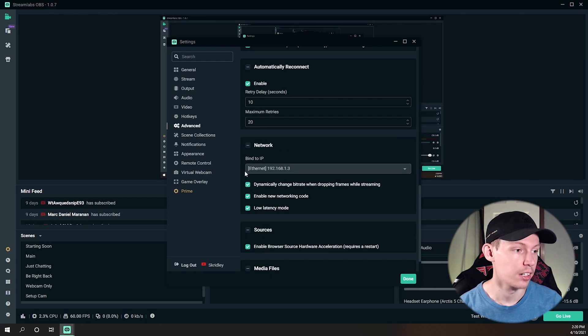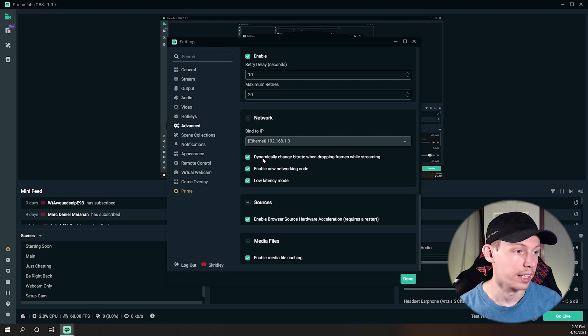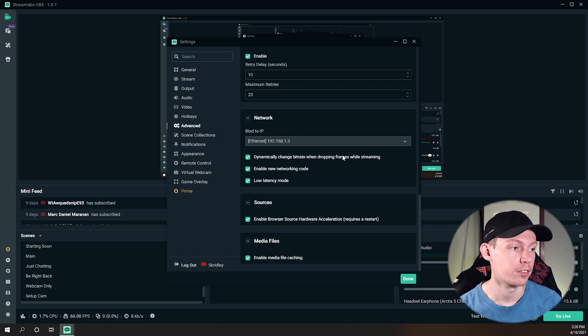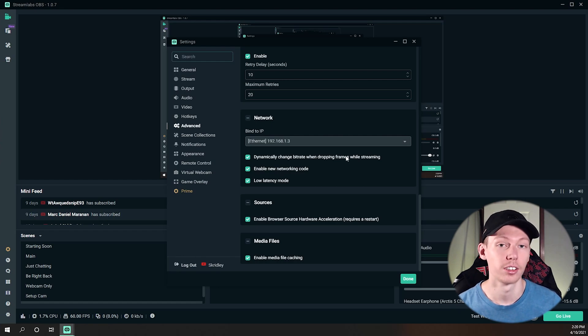And then here is where you want to look and see if you have, which I'm sure you do, 'Dynamically change bitrate when dropping frames while streaming.' Now what this is going to do is dynamically, it's literally going to change your bitrate.